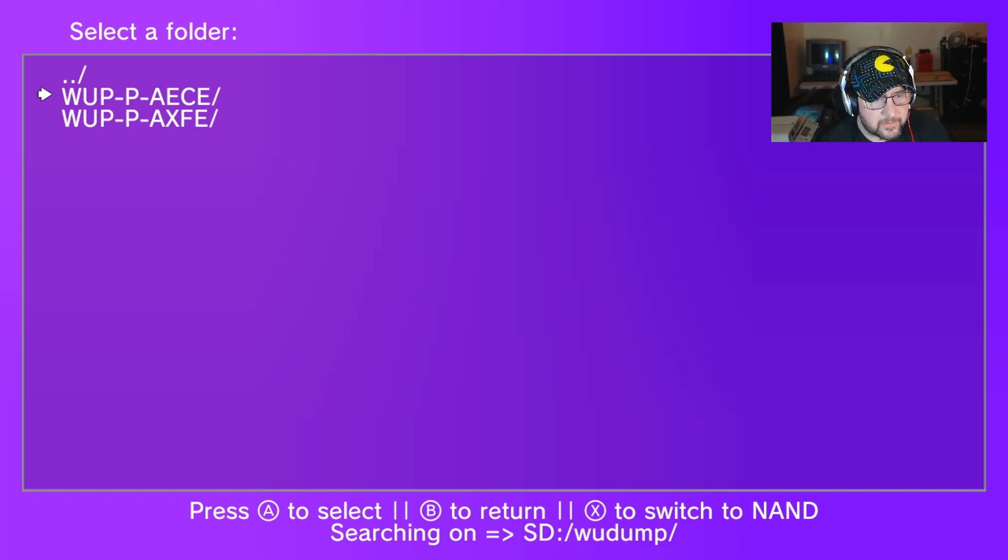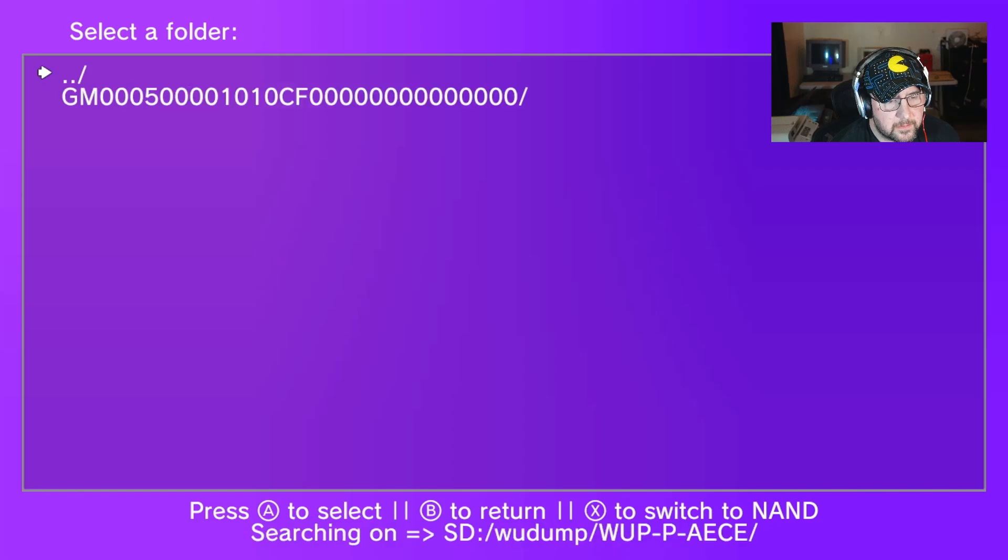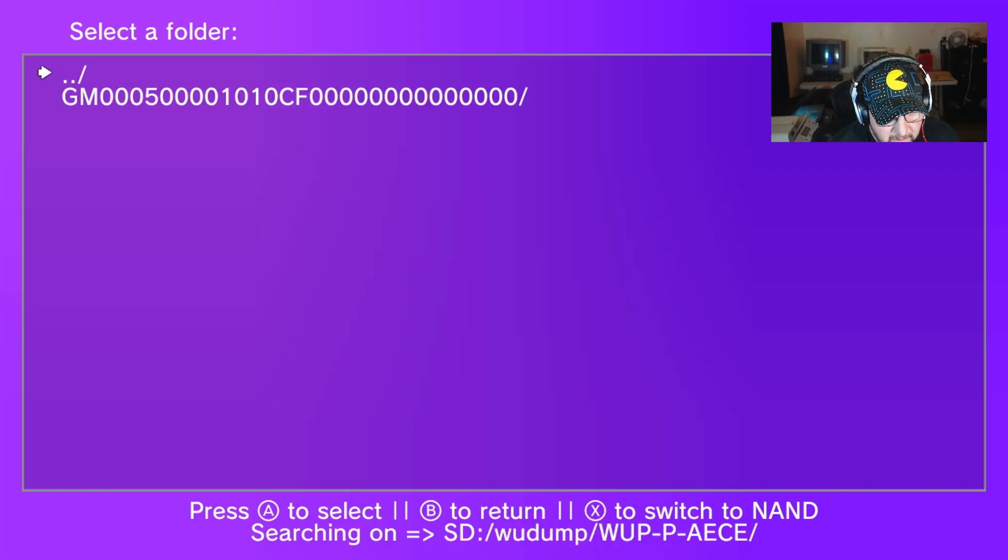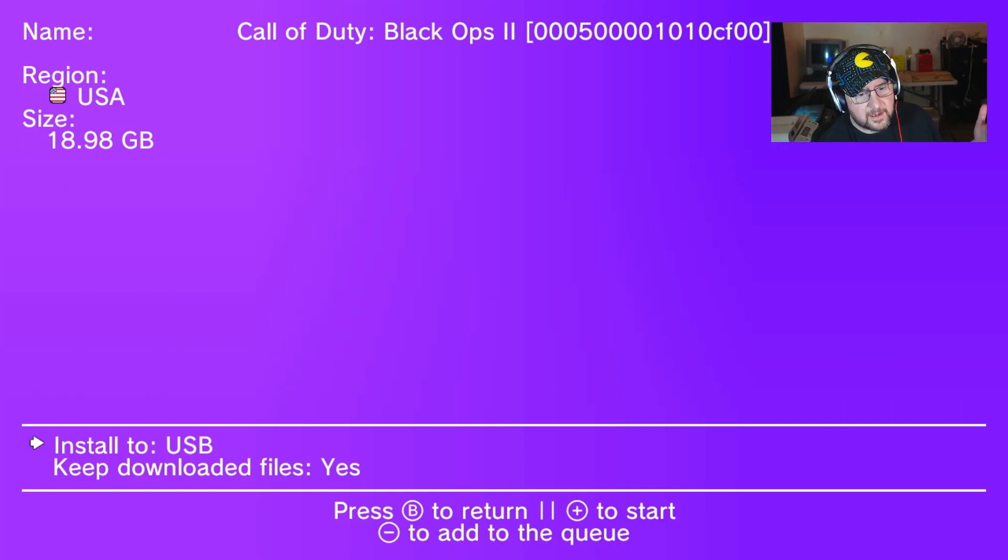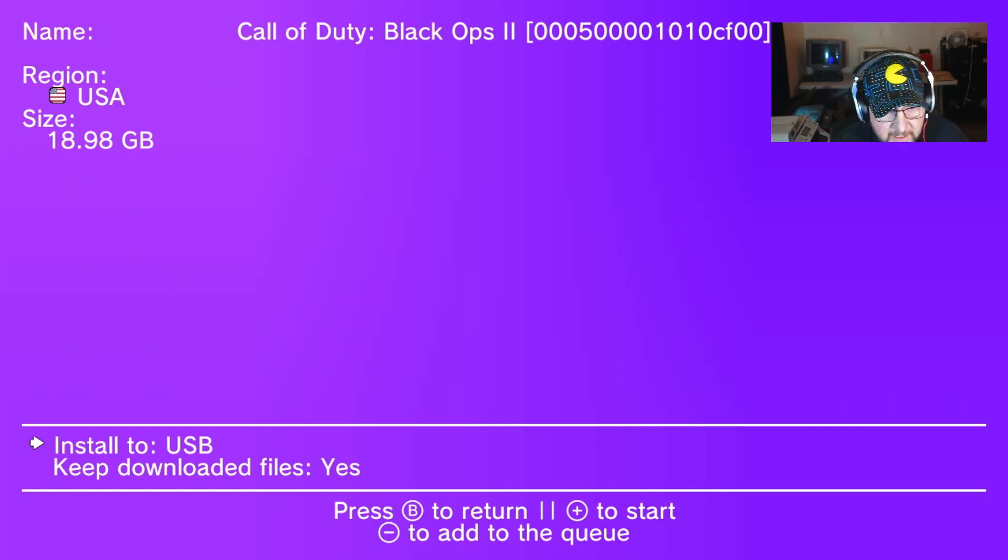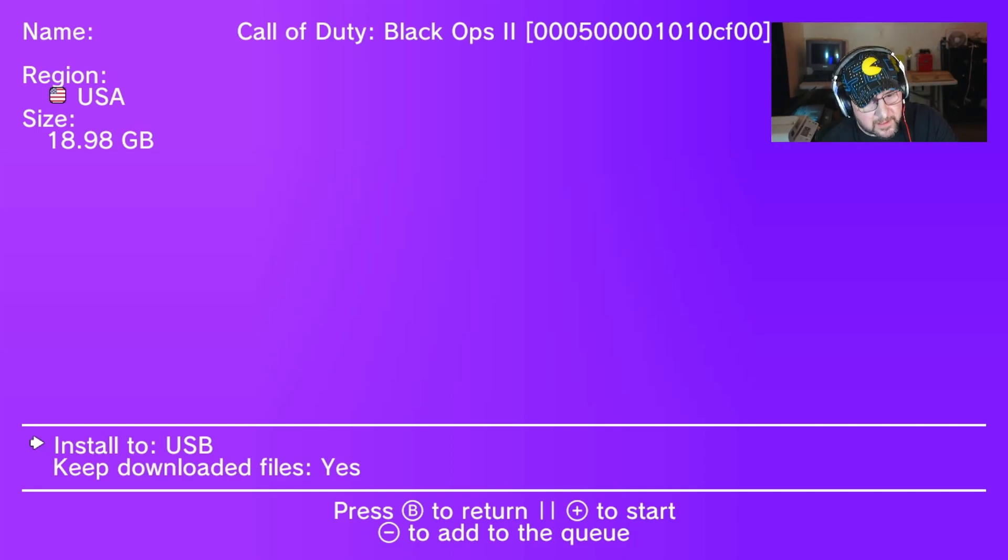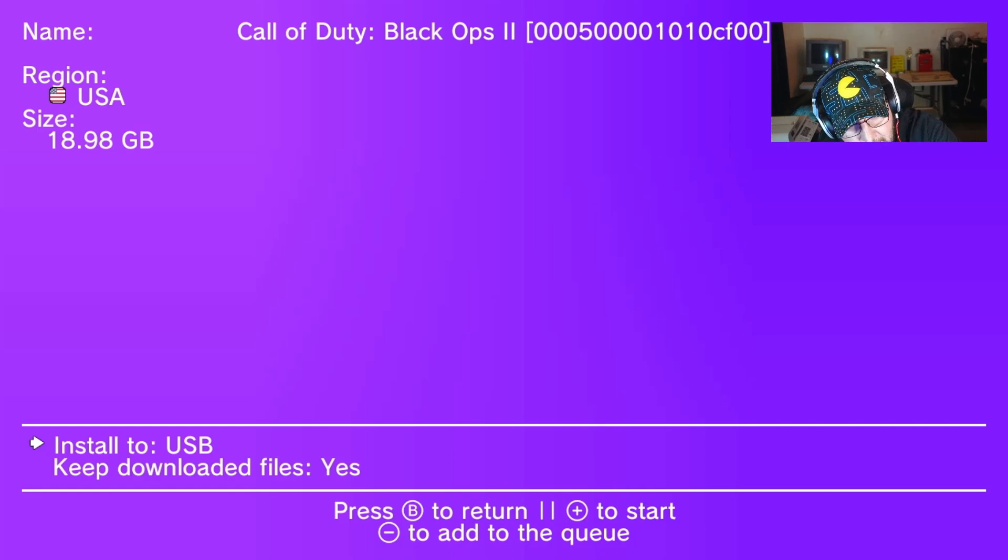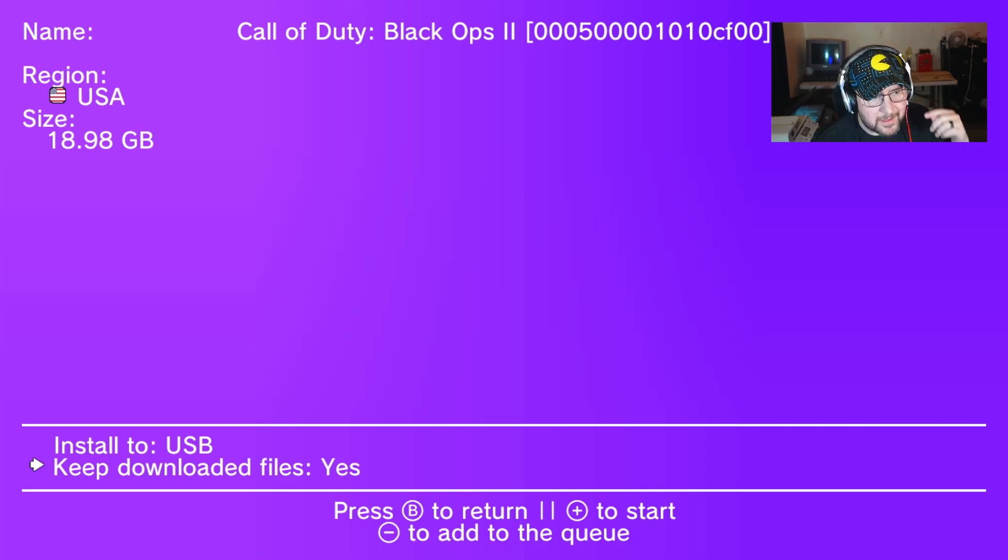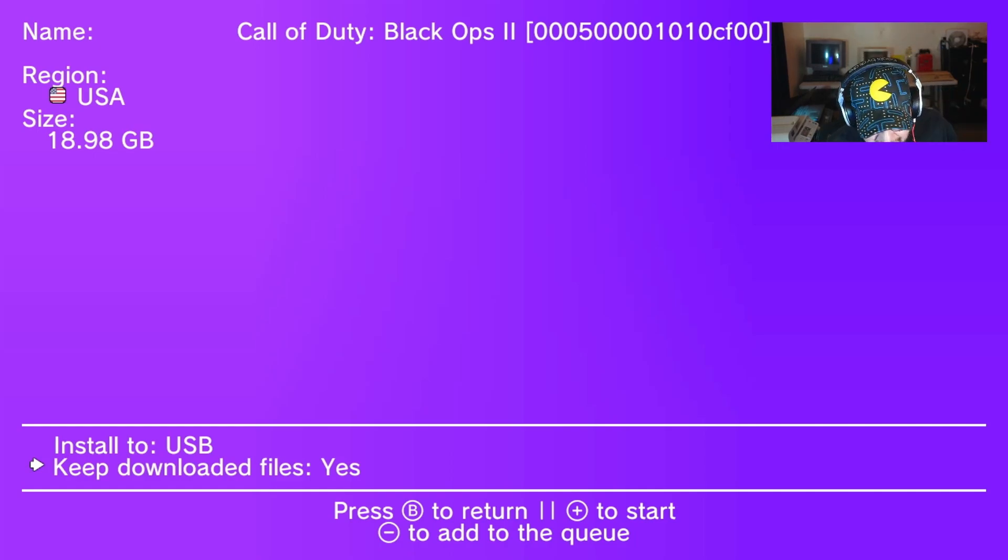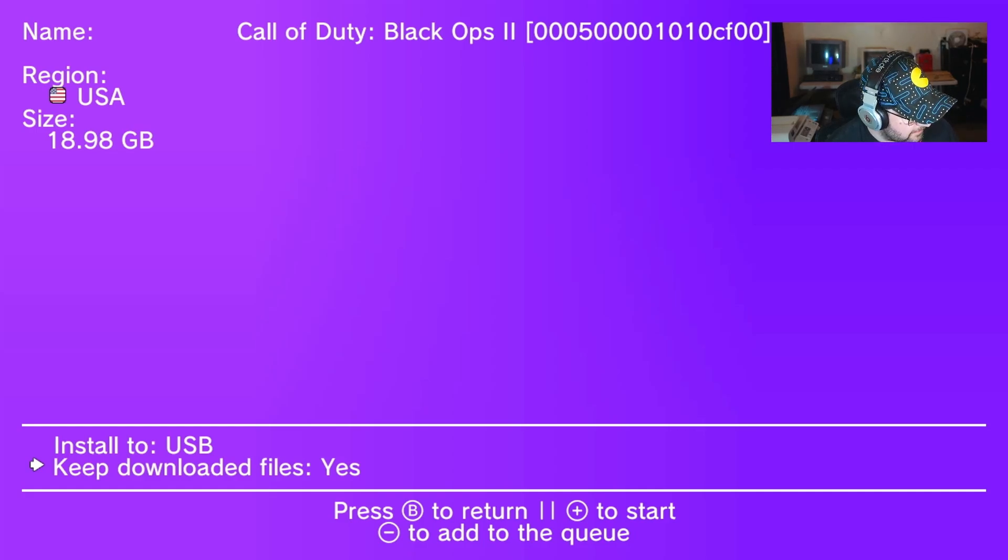It's going to take a minute. It freezes up, it seems like it's freezing but it's actually loading. Then it will show you another menu with a big long number on it. It's going to give you an option here to install it to USB. I already installed it, so I'm not going to do it again. You can see yes to keep the download file or no. Once you're done with it, I recommend get rid of it.